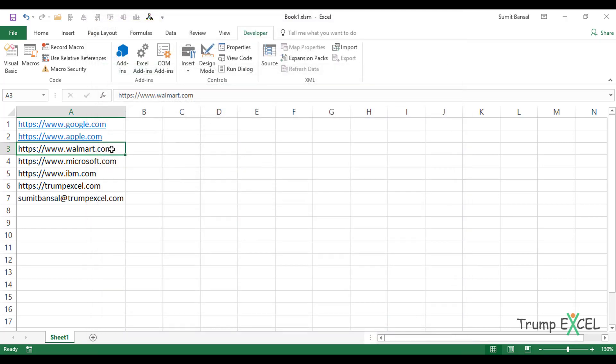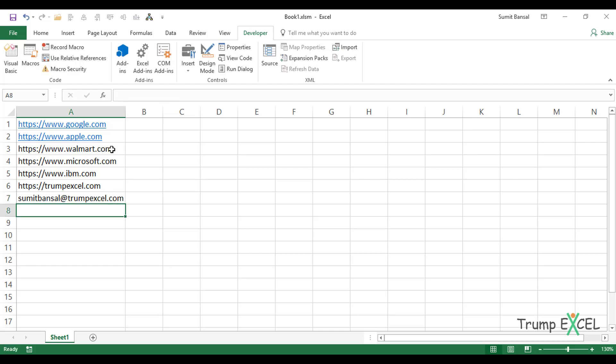See what happens now if I come here and I hit enter, these will not be converted into hyperlinks. So you can disable this. Just remember that this setting is applied for the entire Excel applications. This means that this would be applicable for any workbook that you work on from now on. So if you want to enable it, you can go back and enable this setting.